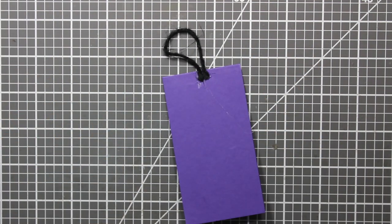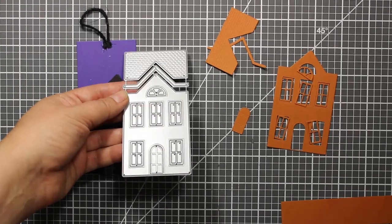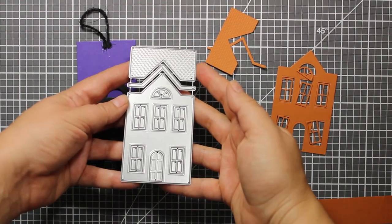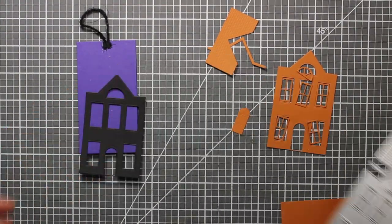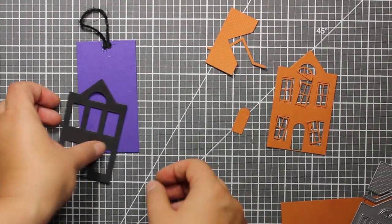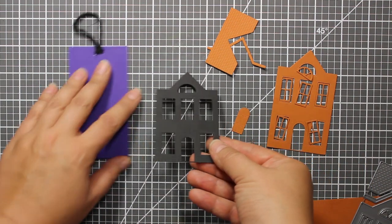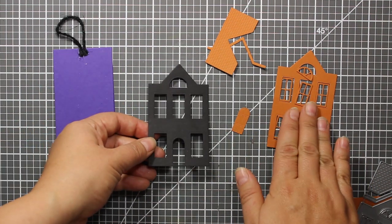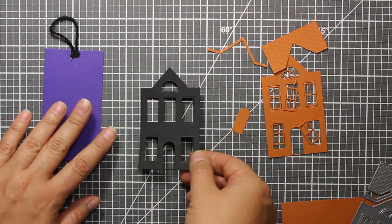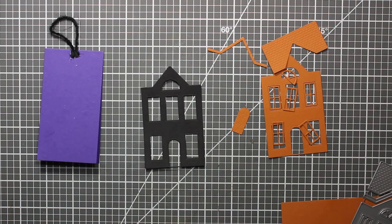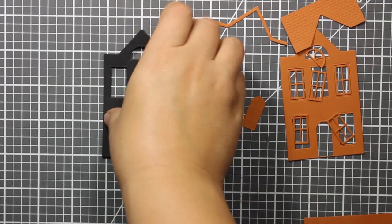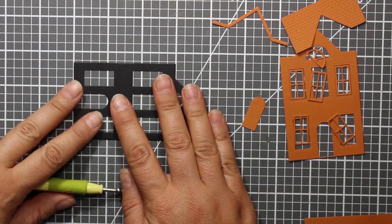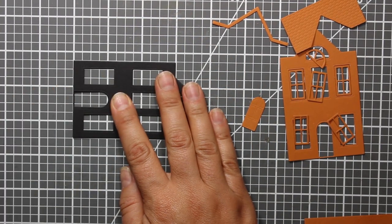Here is the die that I was talking about. It is called home sweet home and it's by birch press design. I've die cut it out of black and orange cardstocks.